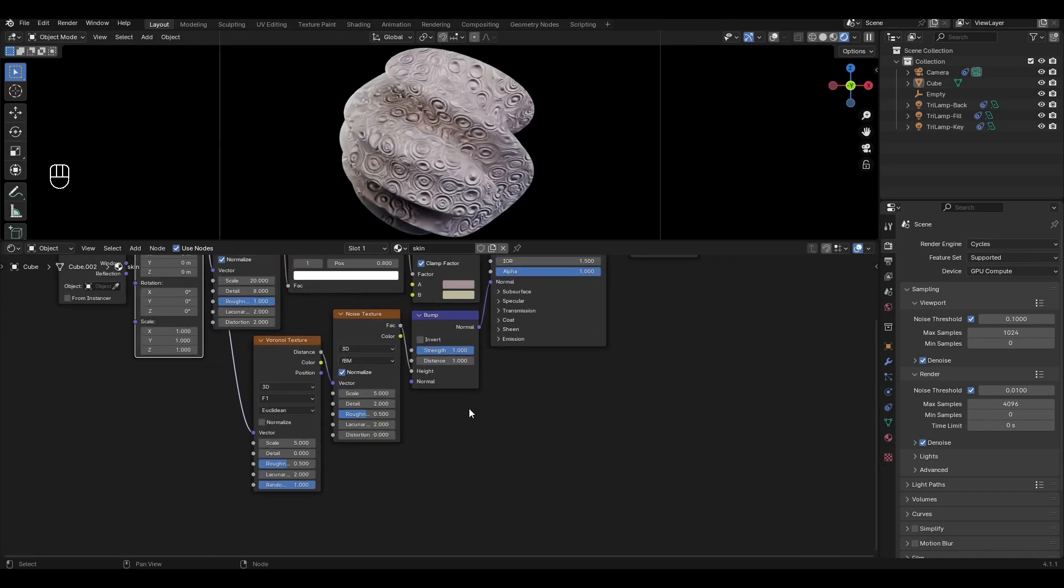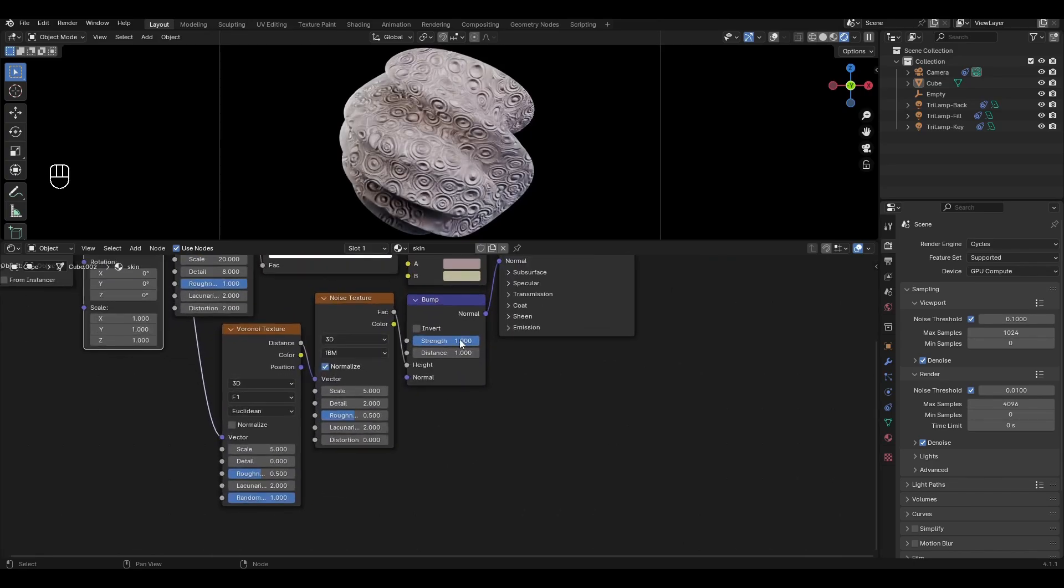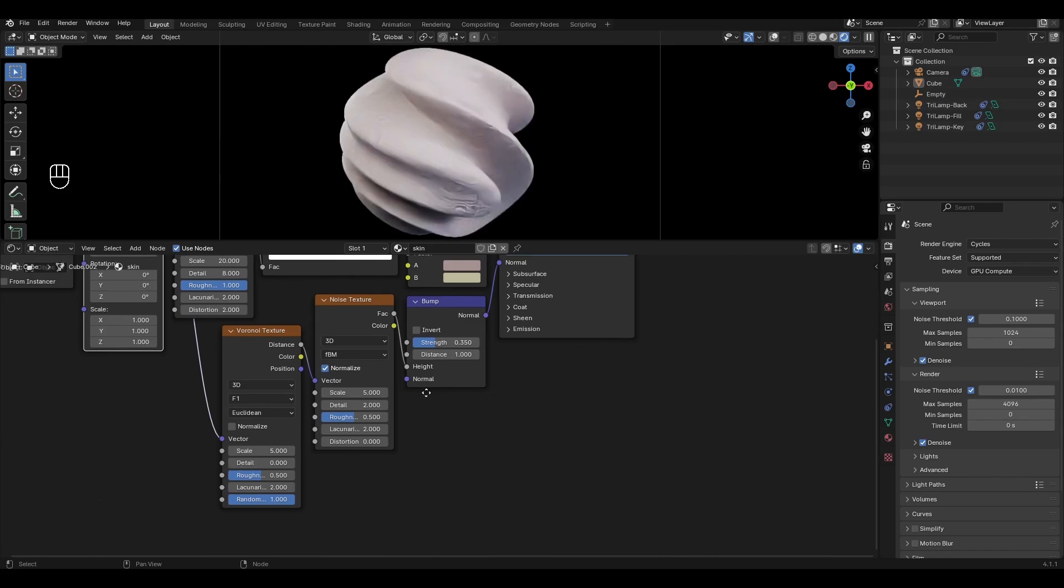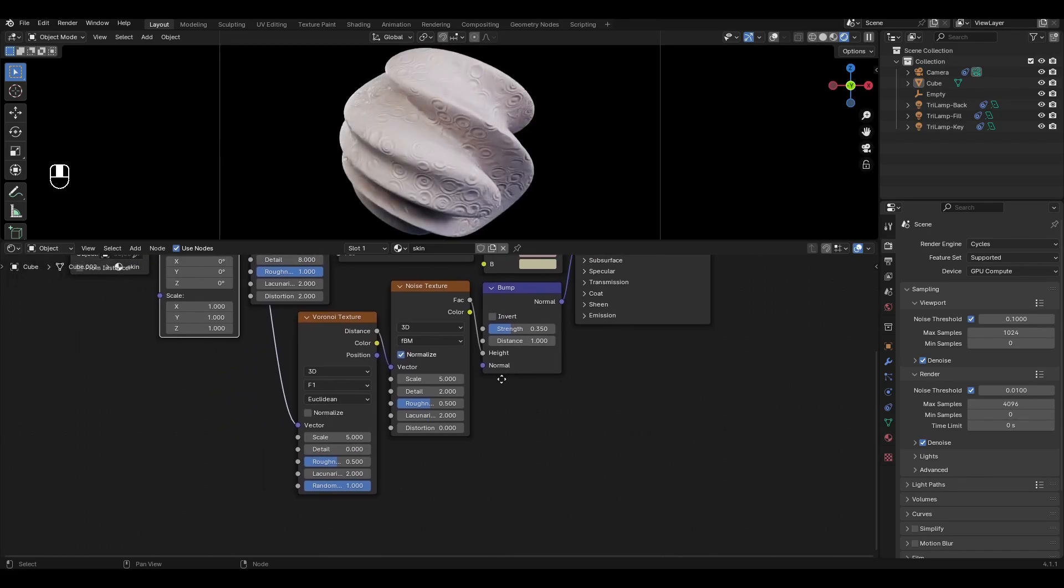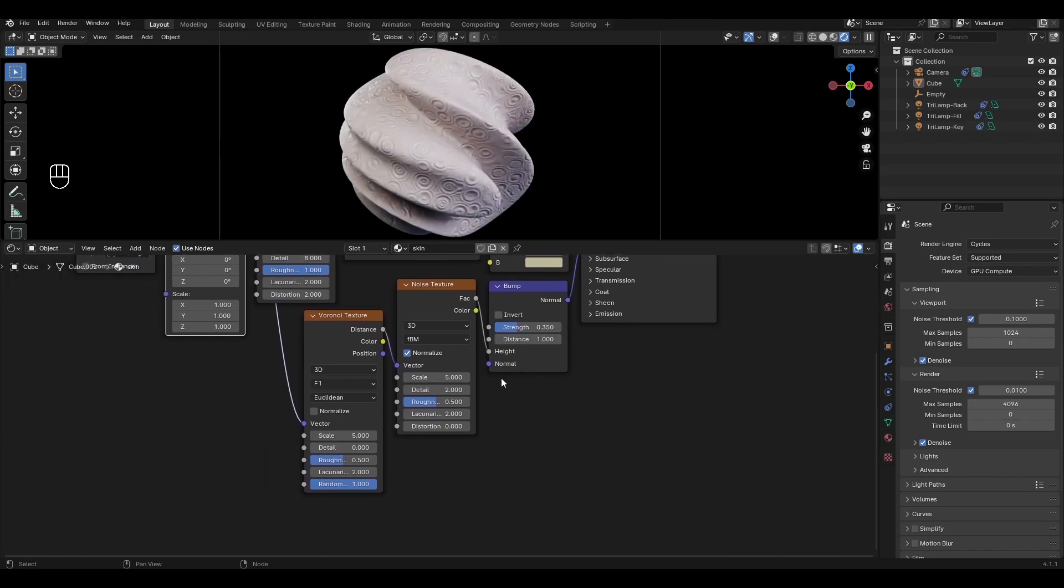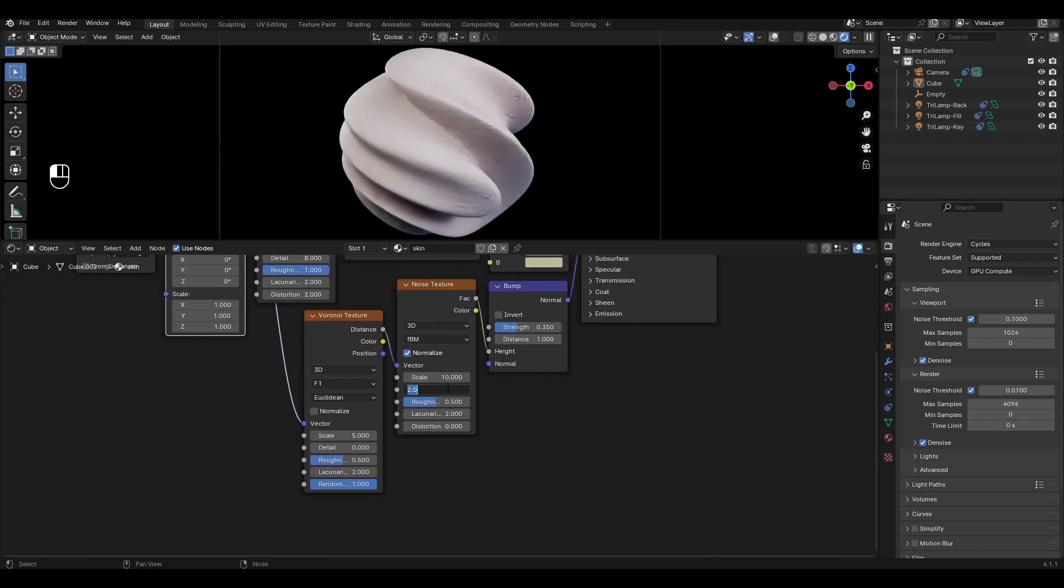Go to bump and change strength to 0.35. In noise texture increase scale by 10, detail by 8, roughness by 0.8 and increase distortion by 0.2.